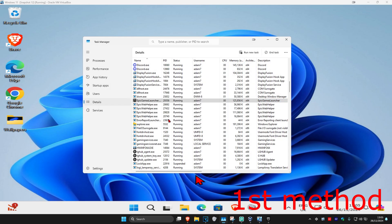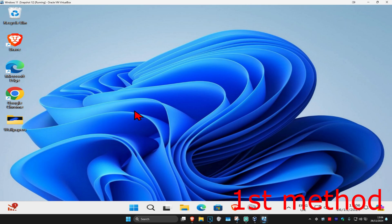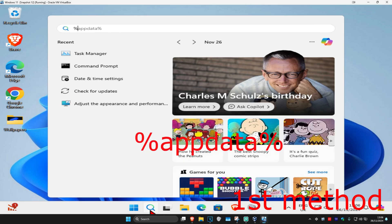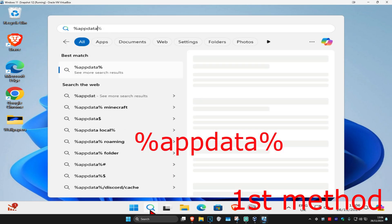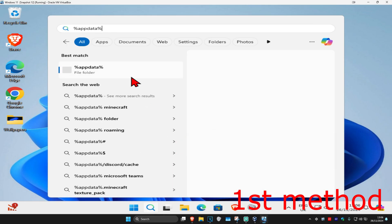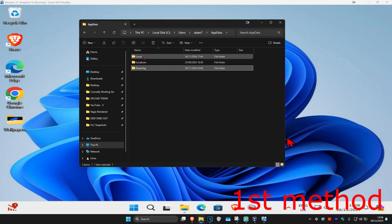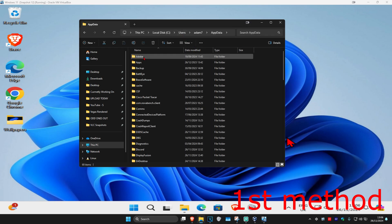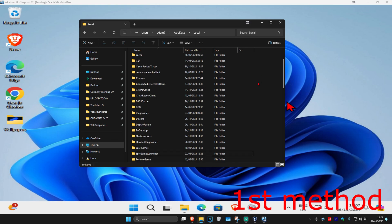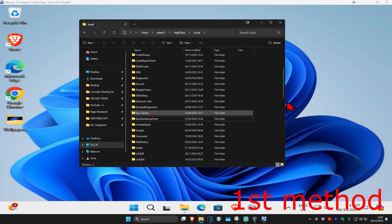Now head over to Search again and type in %AppData% and click on it. Once you're there, click on the AppData folder at the top, select Local, then scroll down until you find Epic Games and Epic Games Launcher — delete both of these folders.